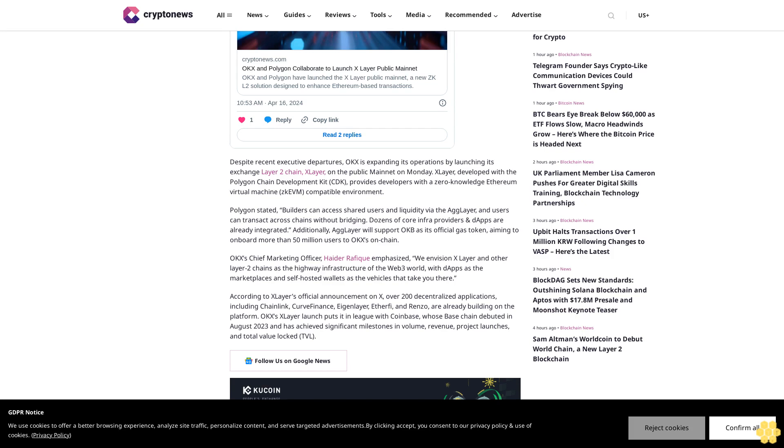OKX's Chief Marketing Officer, Hater Rafiq, emphasized, 'We envision xlayer and other layer-two chains as the highway infrastructure of the Web3 world, with dApps as the marketplaces and self-hosted wallets as the vehicles that take you there.' According to xlayer's official announcement on X, over 200 decentralized applications, including Chainlink, Curve Finance, EigenLayer, Etherfi, and Renzo, are already building on the platform. OKX's xlayer launch puts it in league with Coinbase, whose Base chain debuted in August 2023 and has achieved significant milestones in volume, revenue, project launches, and total value locked.